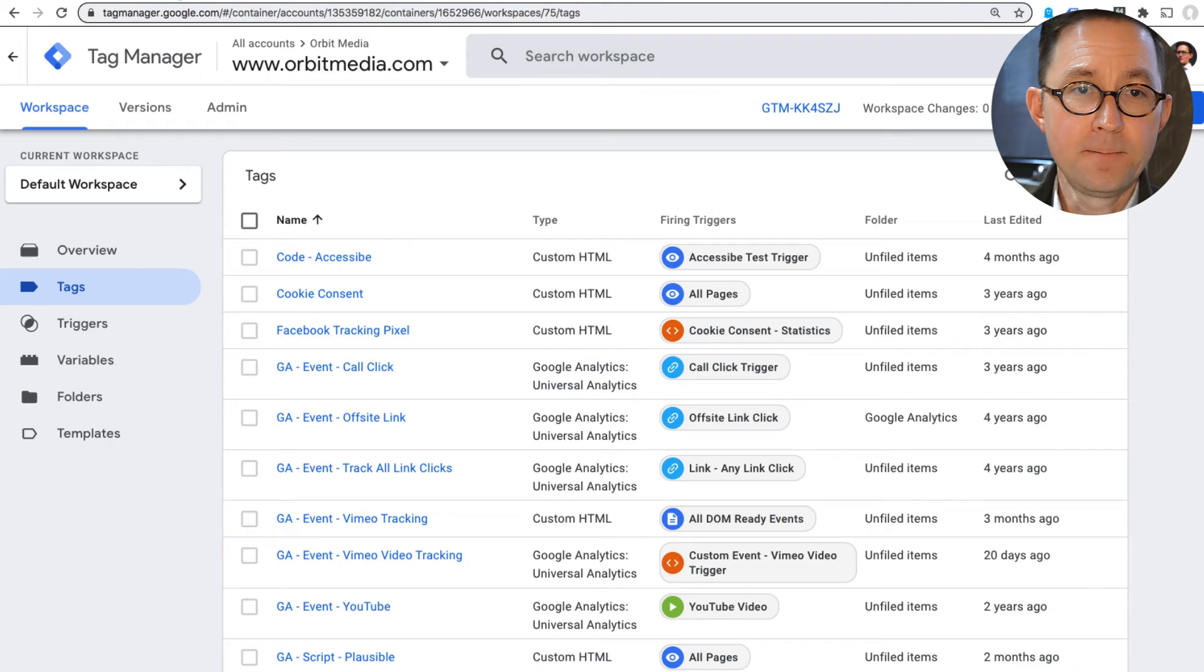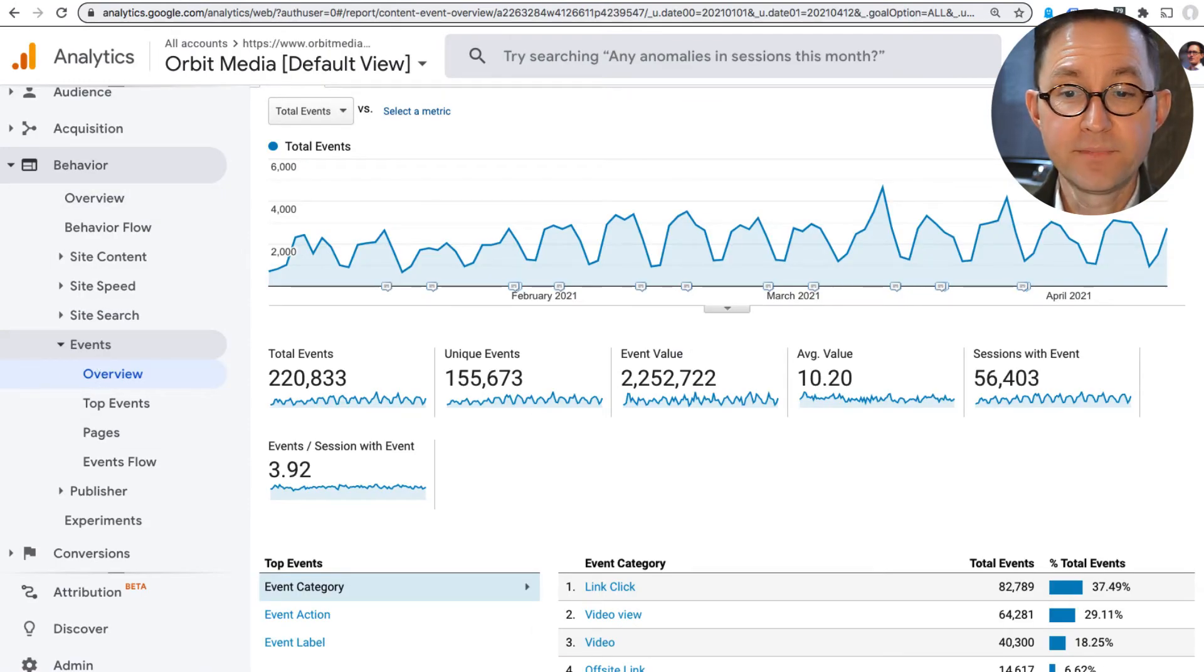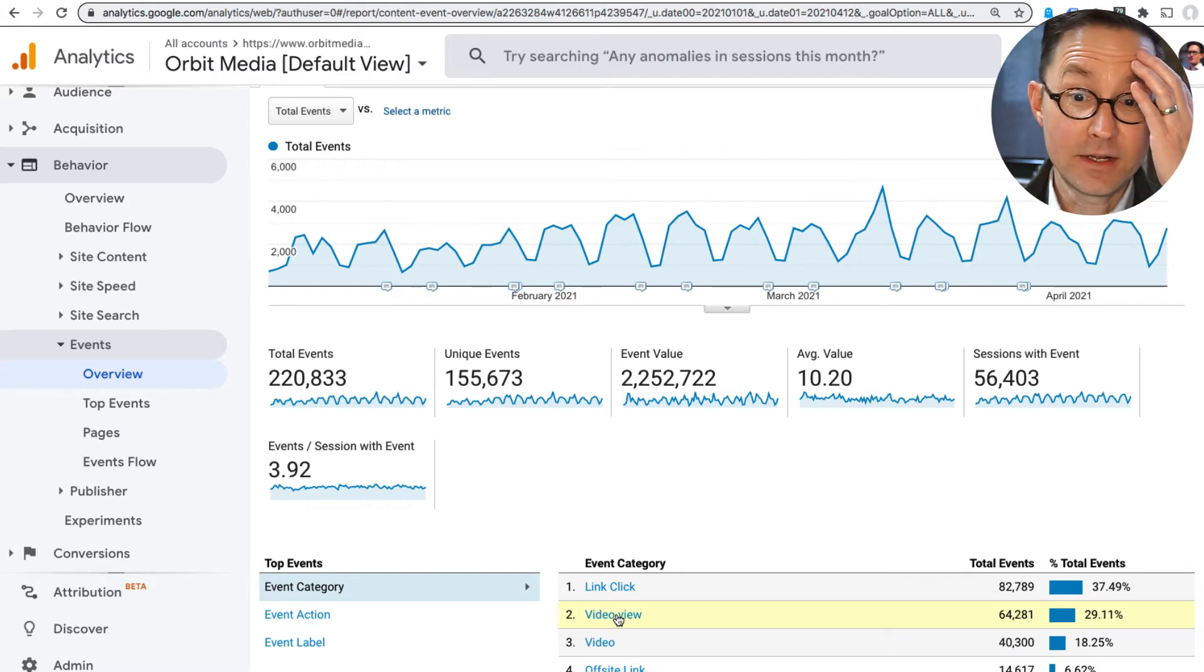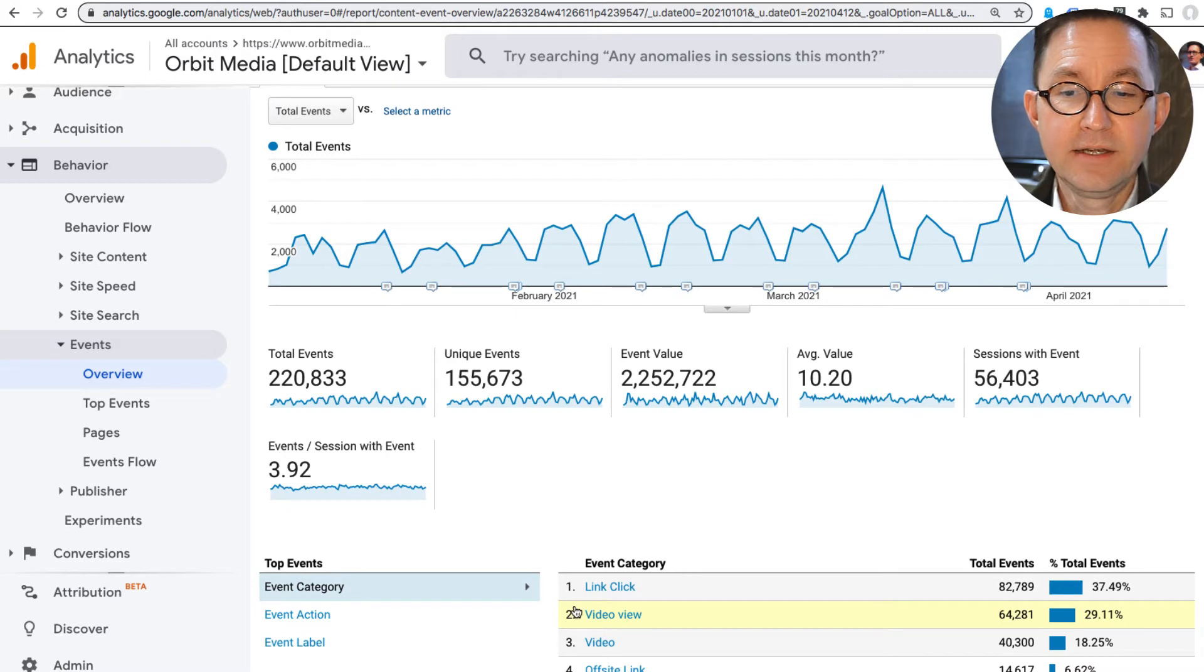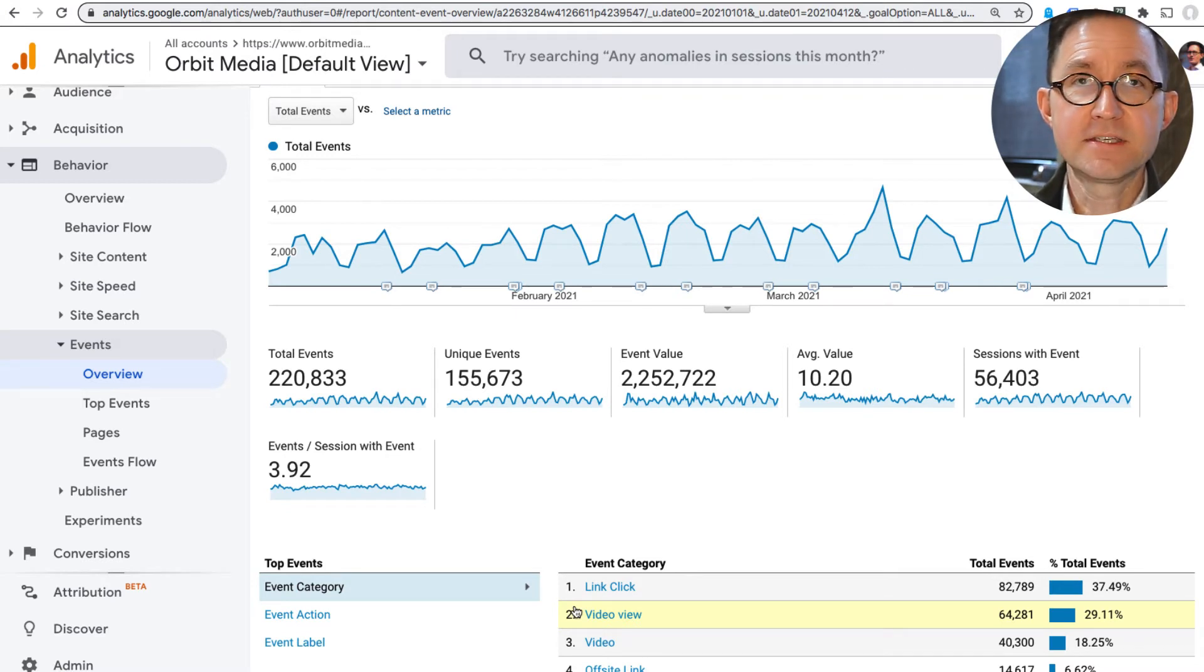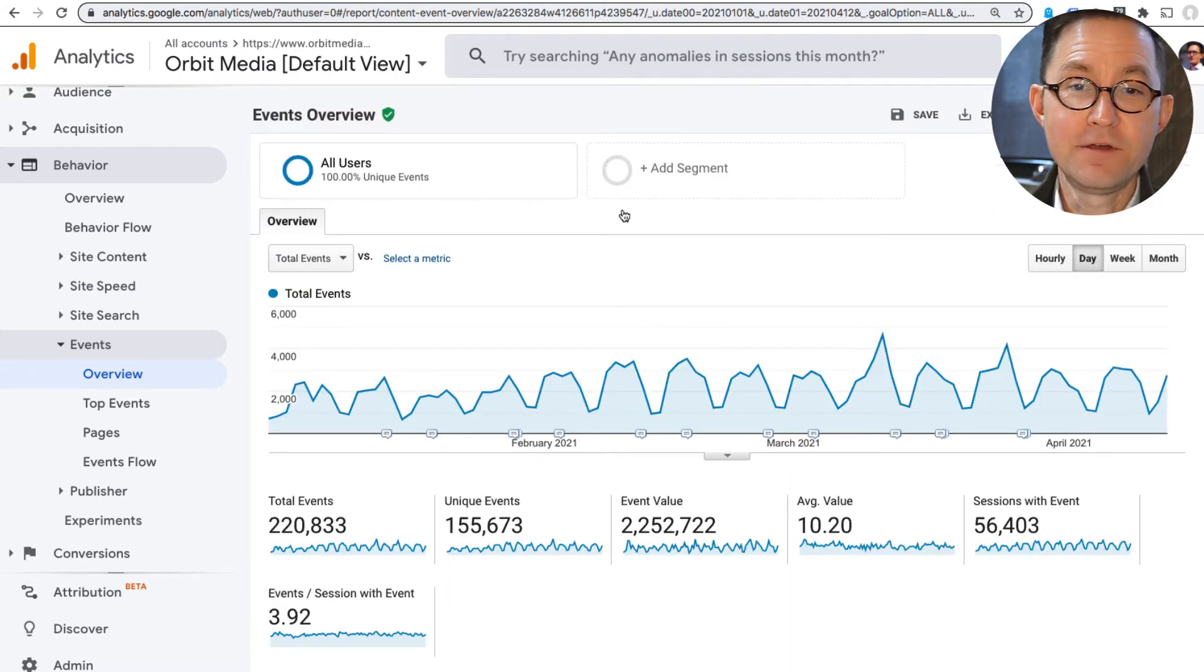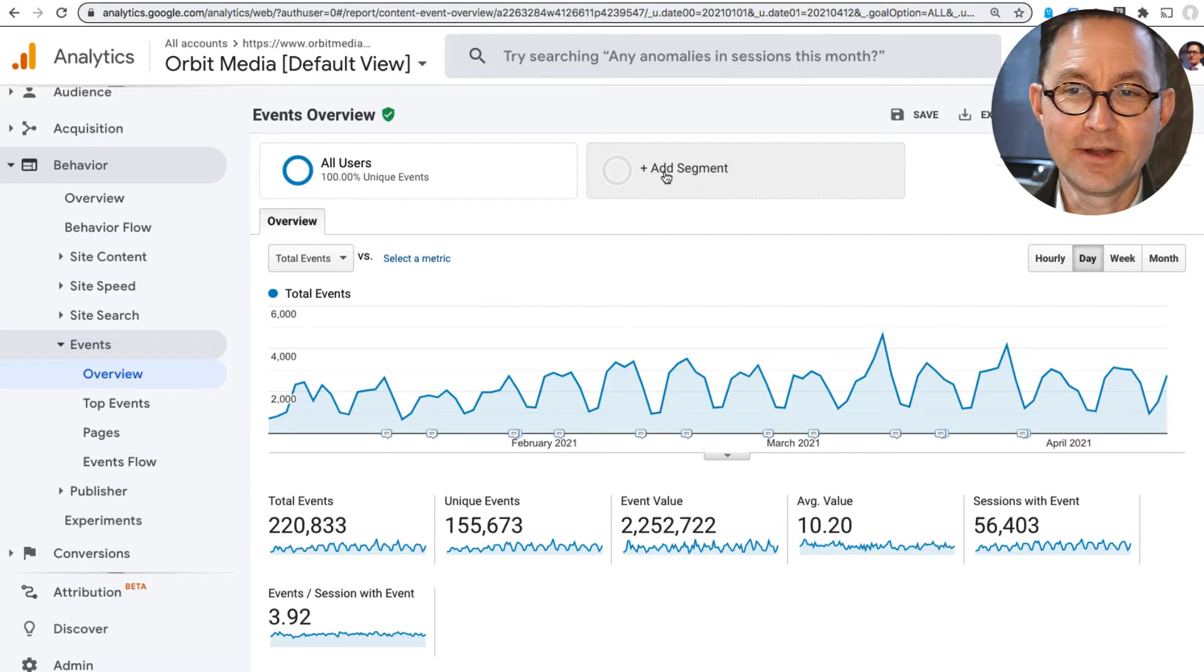Behavior Events Overview, I can actually confirm that that event category is recording in here. So now I want to make a segment to show people who include where the visit included that event category. I'm going to make a second one to show with the video when the visit did not include that event category.